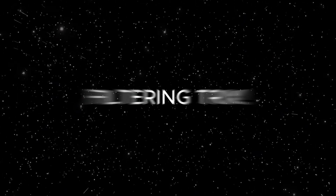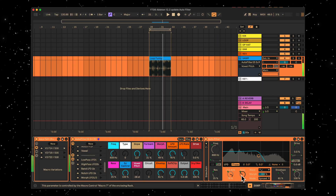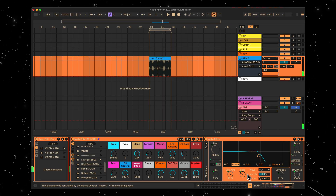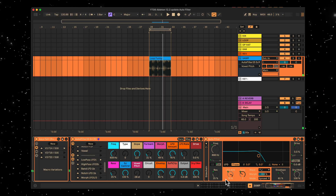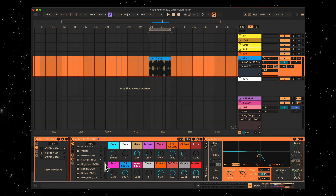One final thing — if you like filtering tricks, I've added a bunch of cool presets into the rack, all controlled by LFO and the envelope. Let's give them a listen.